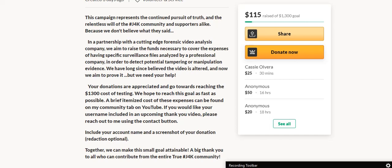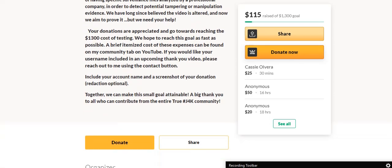We aim to detect potential tampering or manipulation of the evidence. We have long since believed that the video is altered and now we aim to prove it, but we need your help. Your donations are appreciated and go towards reaching the $1,300 cost of testing.